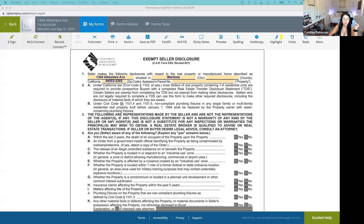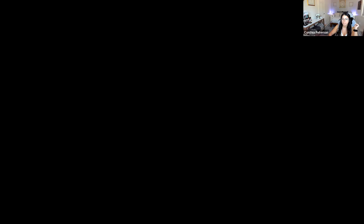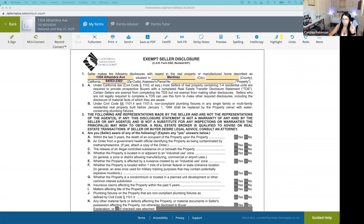Let's chat about the Exempt Seller Disclosure. There are very, very, very rare times when a seller is exempt from filling out the TDS. Those times are if it's a probate sale, foreclosure sale, bankruptcy, or eminent domain transfer — things like this where the seller does not need to fill those out.